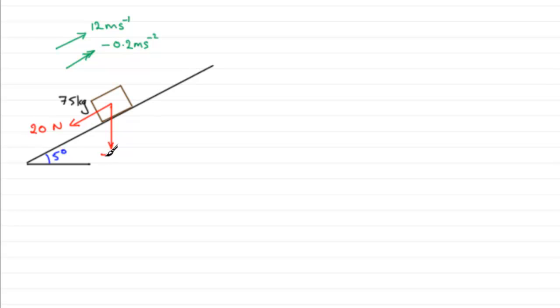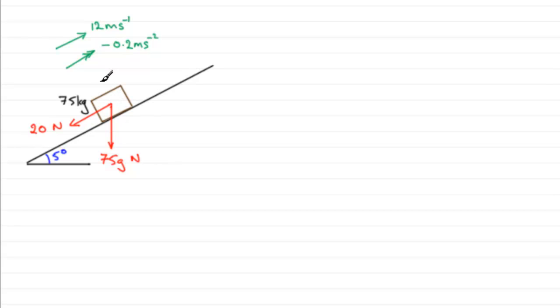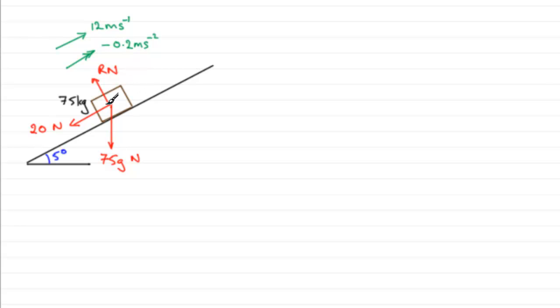Then acting downwards there's going to be her contact force from the slope, so that's going to be acting at right angles, we'll call it R newtons. And because she is pedaling up the hill, she's going to be applying a driving force which I'm going to call D newtons.